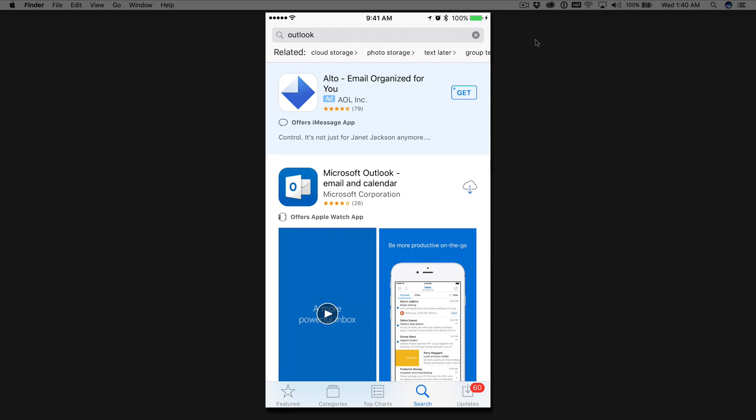And you're going to find the Microsoft Outlook app by the Microsoft Corporation. We're going to go ahead and click on the little cloud to download it. I have the cloud icon since I've previously downloaded the Outlook app on my phone. So you're going to see a little square that says Get. Go ahead and tap on that on your phone to download it.